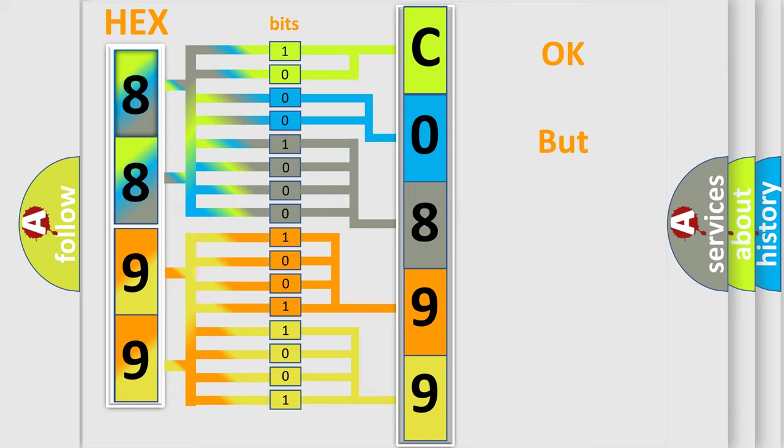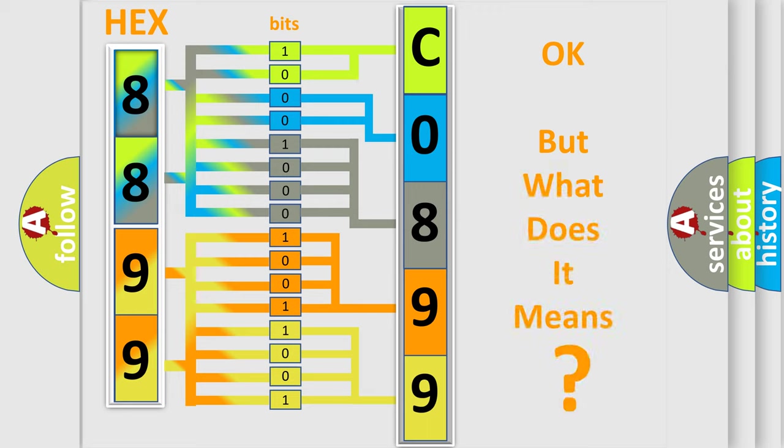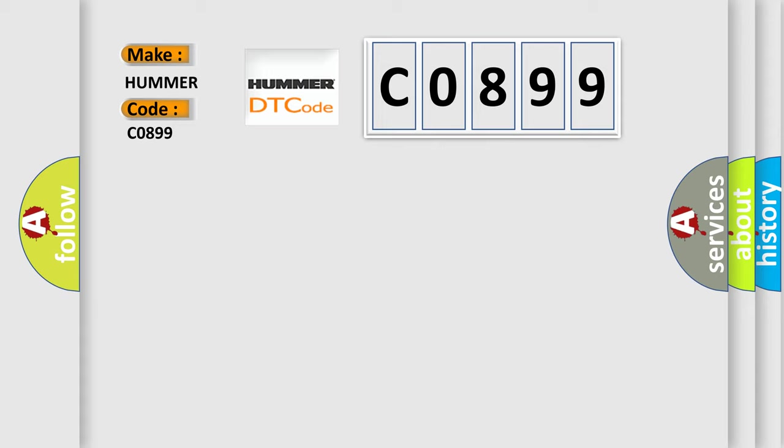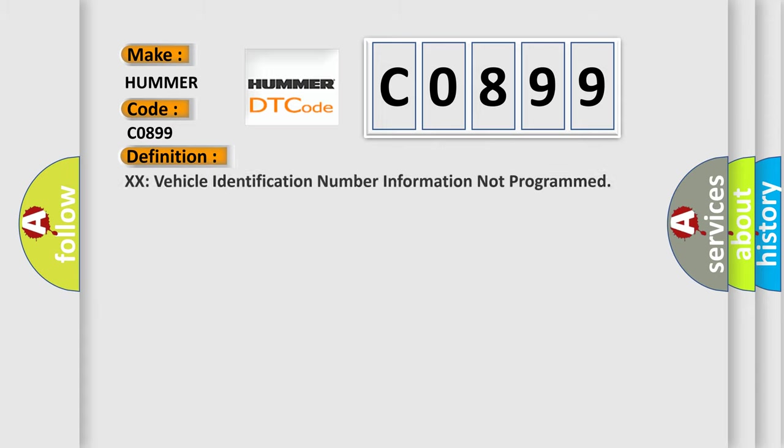The number itself does not make sense to us if we cannot assign information about what it actually expresses. So, what does the Diagnostic Trouble Code C0899 interpret specifically for Hummer car manufacturers? The basic definition is: vehicle identification number information not programmed.